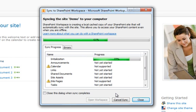You'll see progress as each list and document library on the SharePoint site is synced to your Workspace.